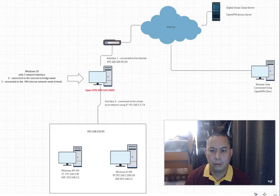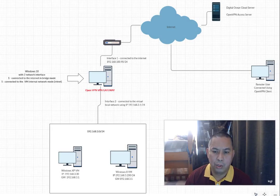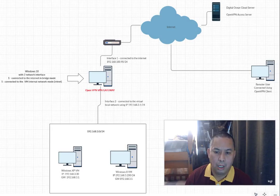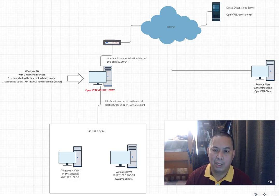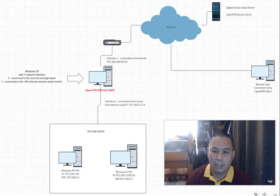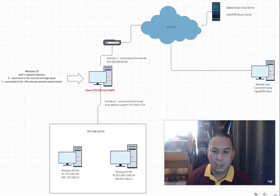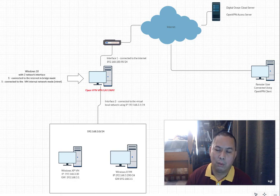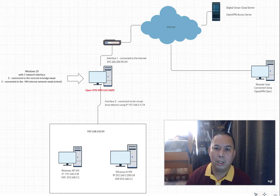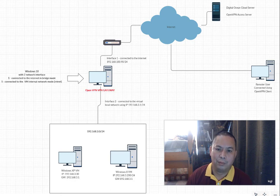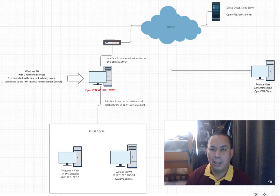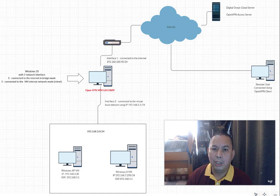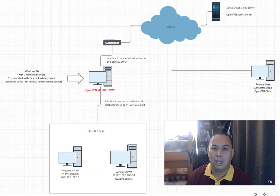For this we will be needing a DigitalOcean cloud account where we will host our access server. So this will be our topology. It will compose of the VPN server, our OpenVPN server which will be hosted on our cloud server under DigitalOcean, and it will have two users. One will be the pen tester and the other one will be our VPN gateway user. The VPN gateway user will be configured on our Windows 10 machine.